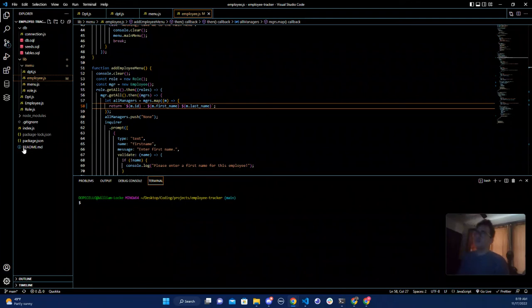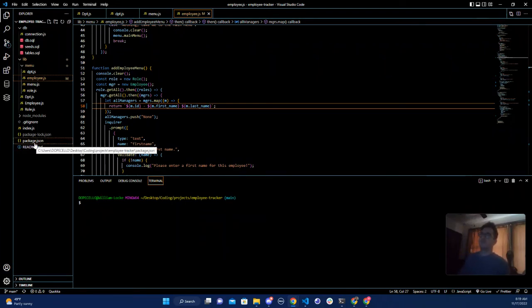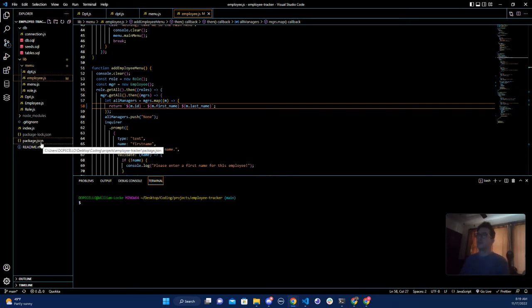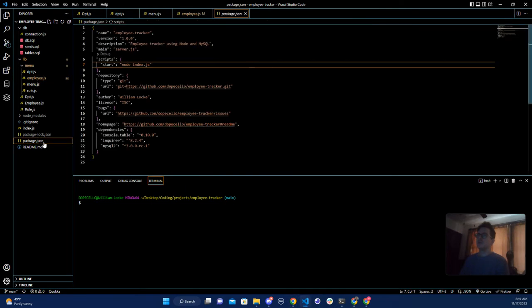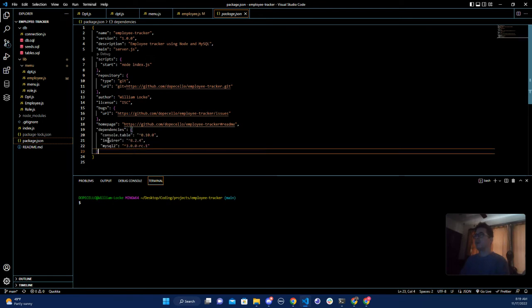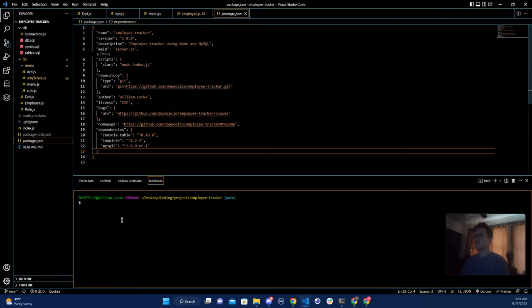Hello everybody, it is Dope Dev and today I'm going to show you how to use this employee tracker that I made. First, you have to npm install and download console.table, inquirer, and MySQL.